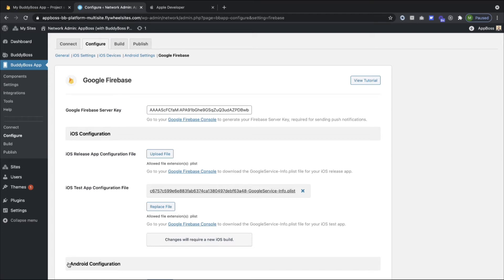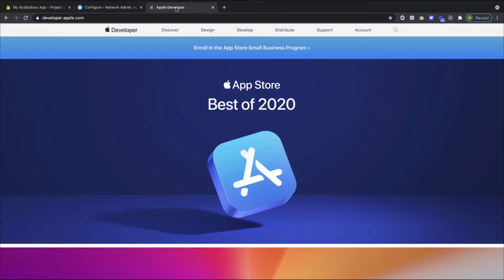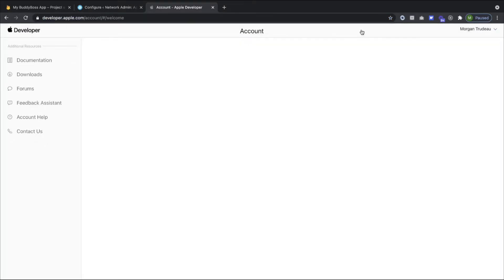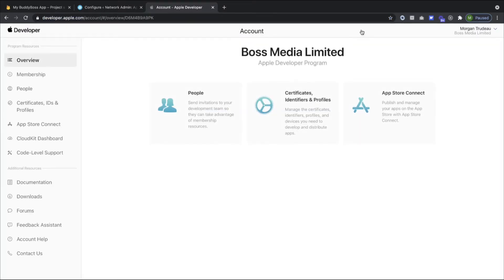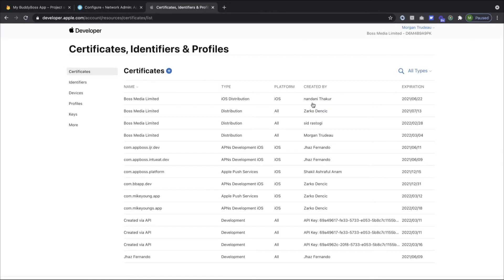Let's move on to the last step to configure iOS push notifications. For this we need to go to our Apple Developer Account and create an APNS key. I have mine open in a tab right here, and that's developer.apple.com. Once you're here, click on Account, and then Certificates, Identifiers and Profiles, and click on Keys.